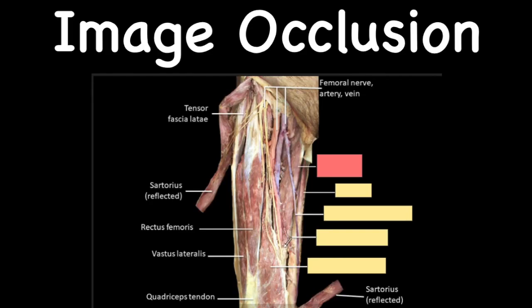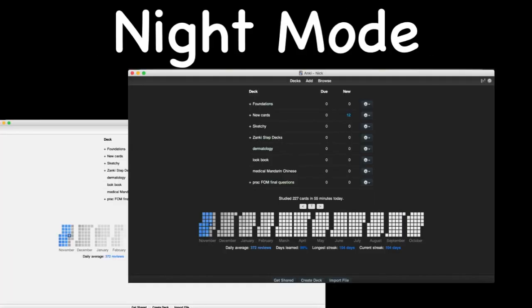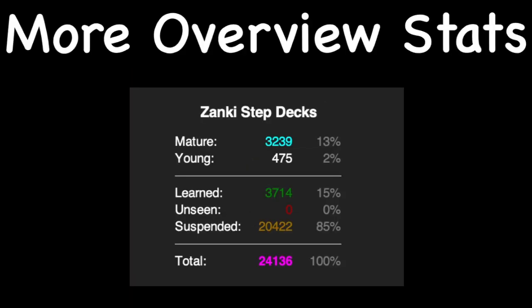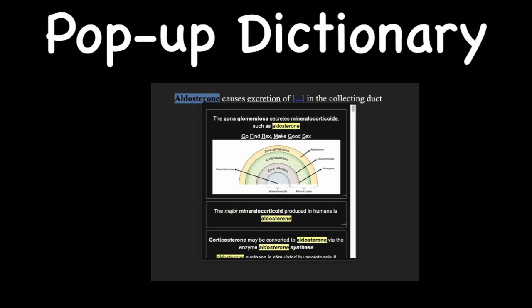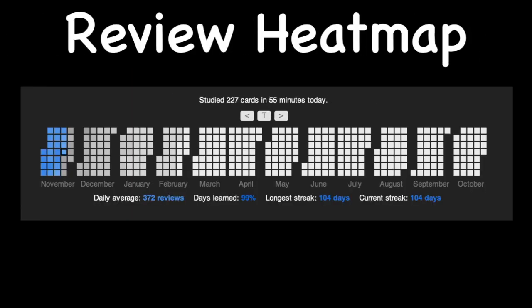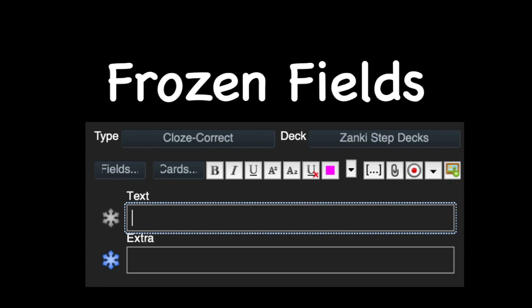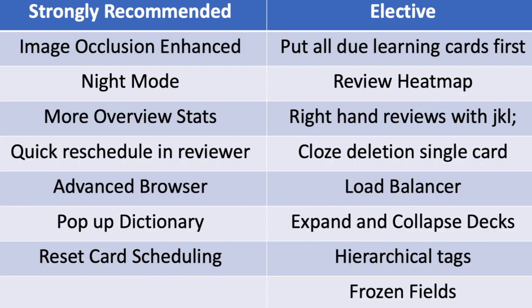All right, it's time for some add-ons with the AnKing. I'm going to show you a few pictures of some example add-ons that we'll be talking about, including image occlusion, night mode, one of my favorites, more overview stats, the pop-up dictionary, review heat map, and frozen fields.